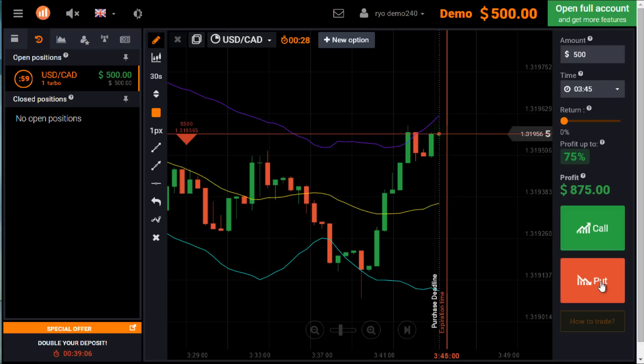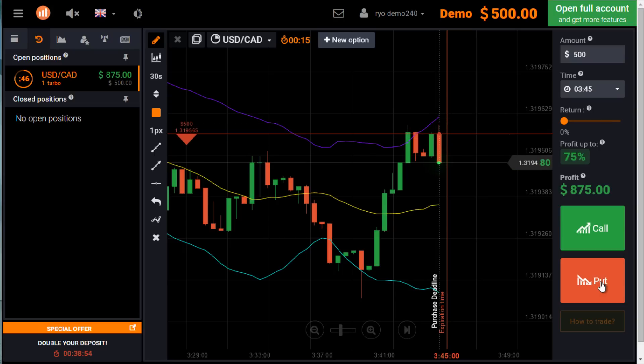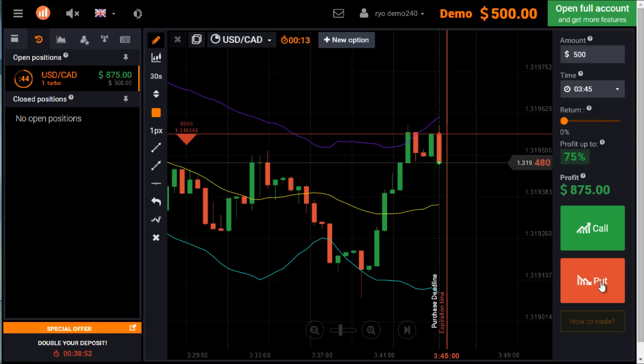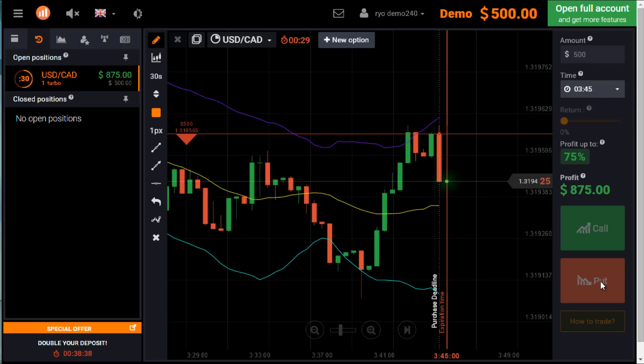The beauty of binary options is it's always constant reversal. So you have to find the point where it's going to reverse. Obviously I placed the put because I knew it was going to reverse. So it's reversing. I don't know how far it's going to go down.